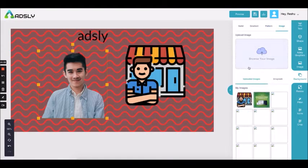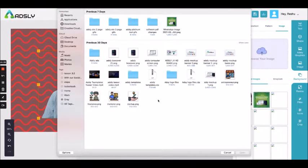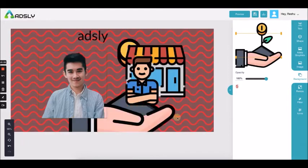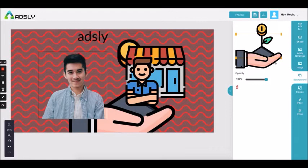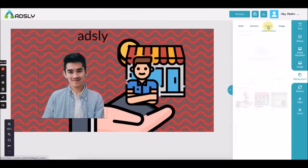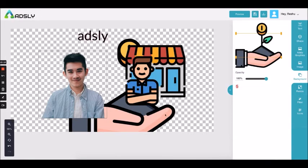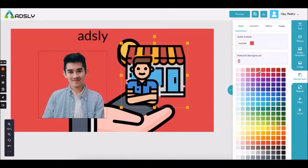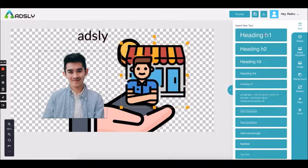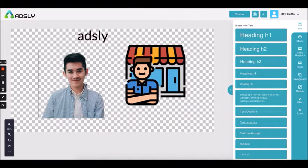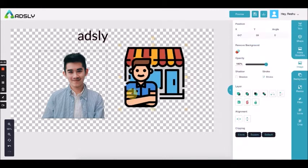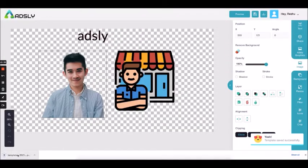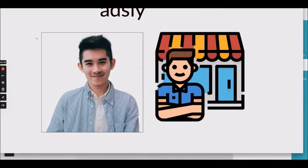The fourth option is image — if you want to add your own image as a background. Let's remove the pattern — this is your background. If you want to export an ad without a background, click on the remove background button and you will be making an ad without the background. If you download it, this is how it will look — without background.